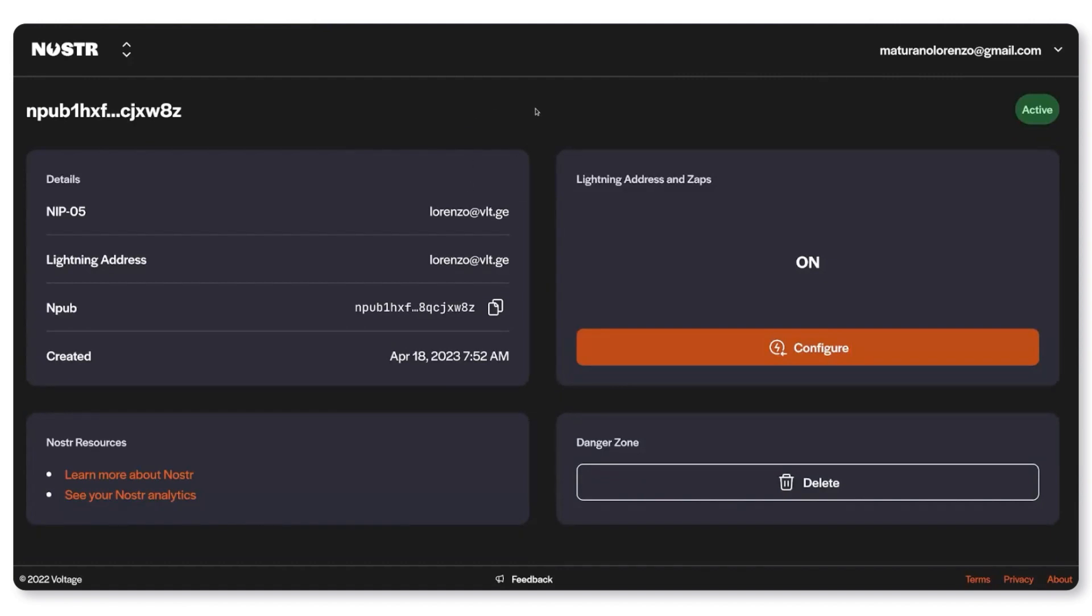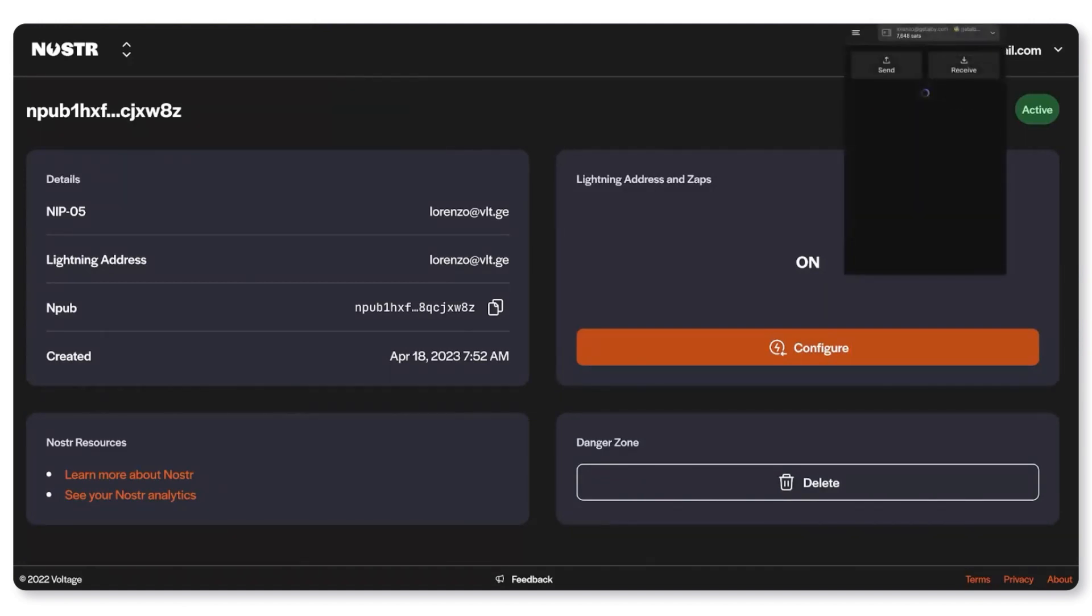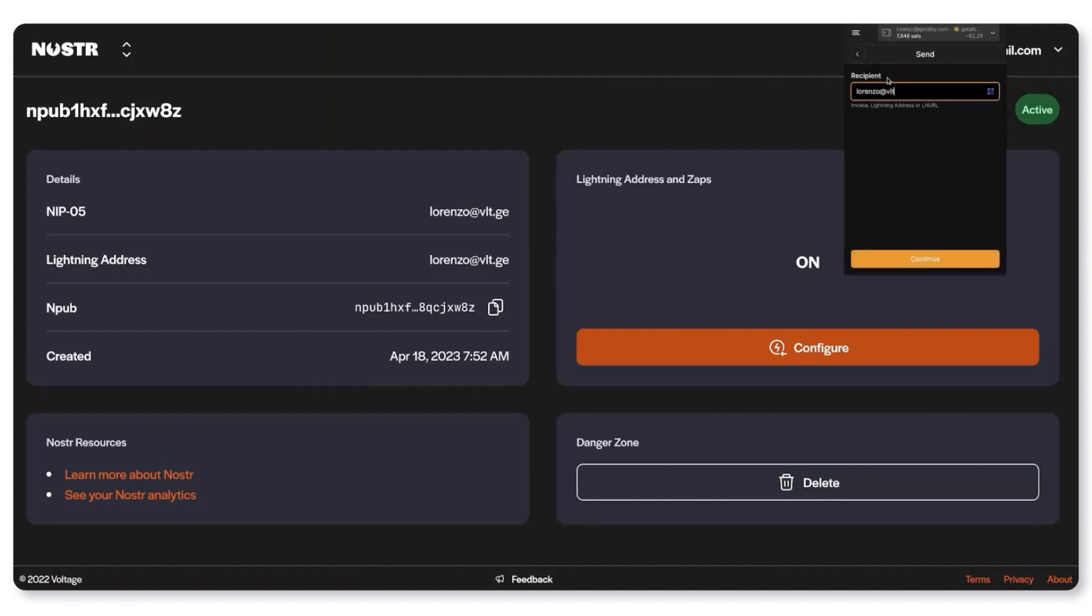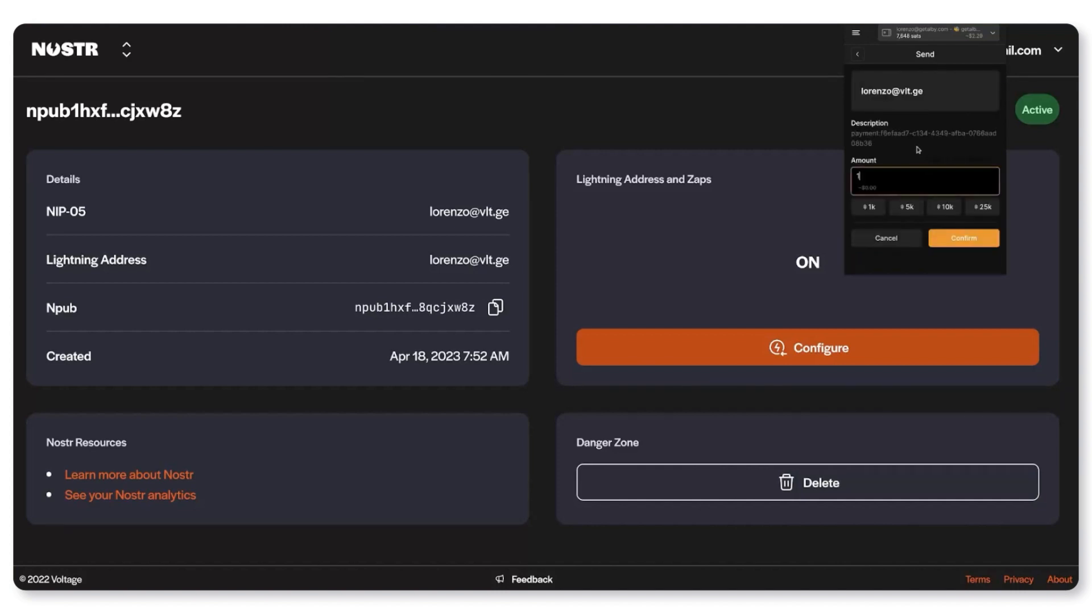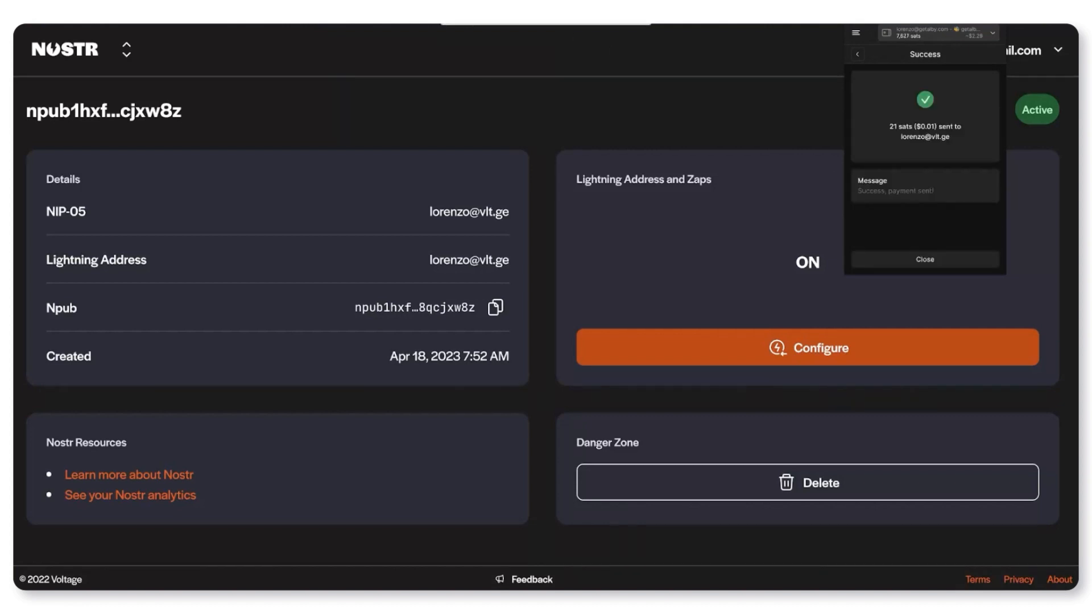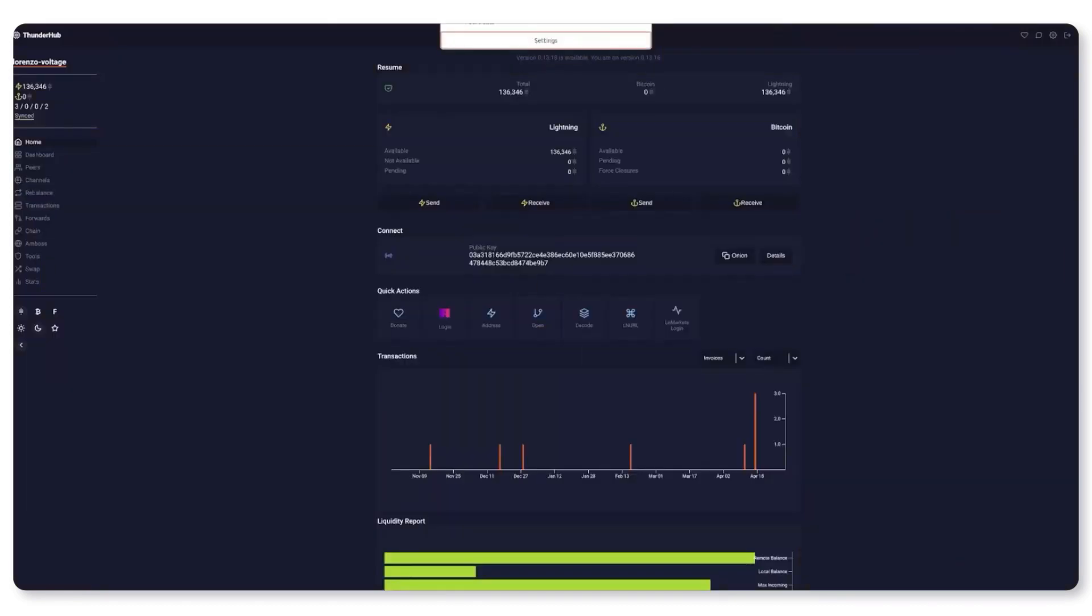If I open up another wallet like Alby, I can type in my lightning address and I can pay myself.